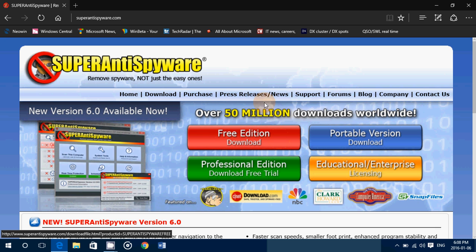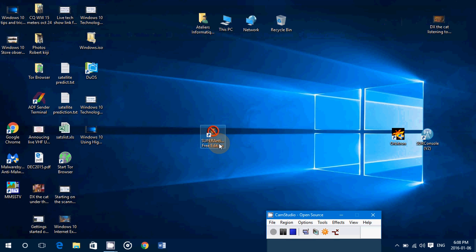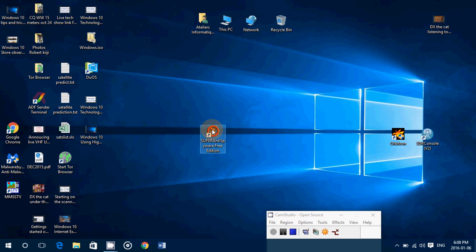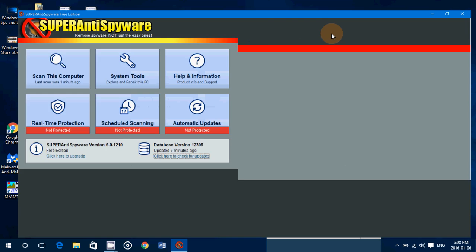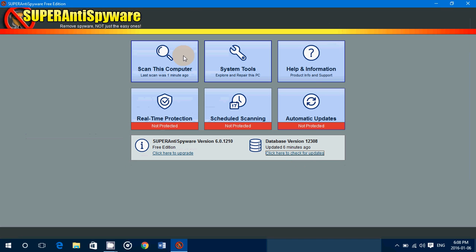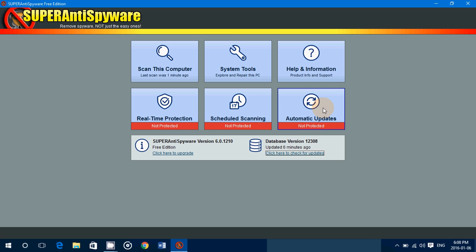Once you download it, you get a little icon — like a no-spyware or anti-spyware icon. It's easy to use, but like Malwarebytes, if you have the free version, some things don't work automatically: real-time protection, scheduled scanning, and automatic updates. If you pay for the pro version, these will work and your computer will be really protected in real-time.